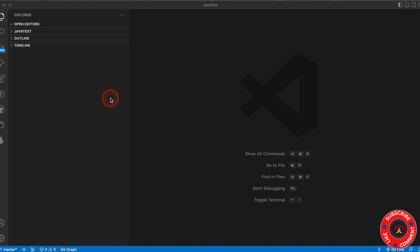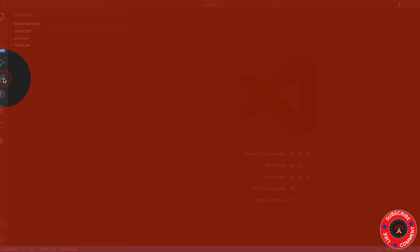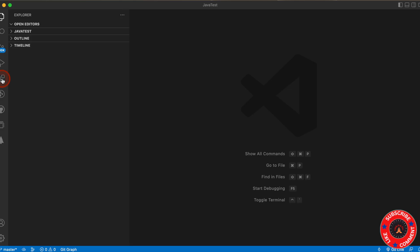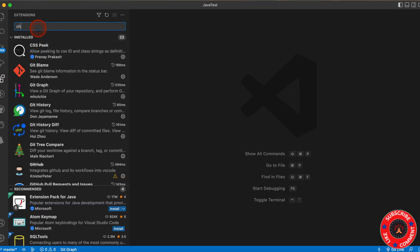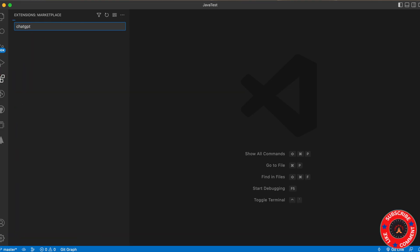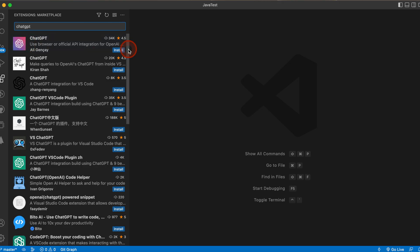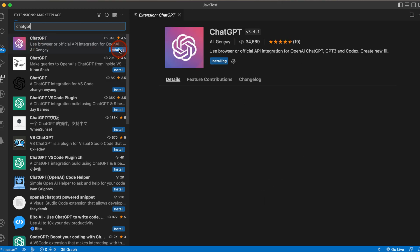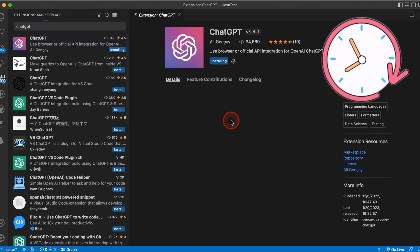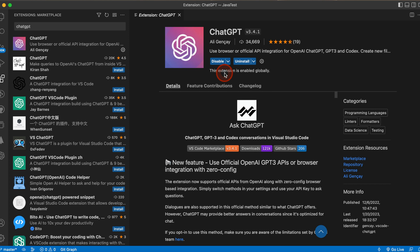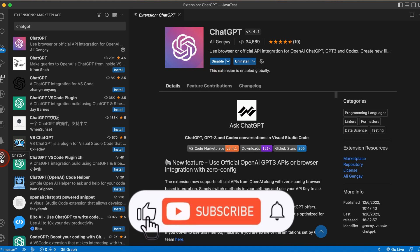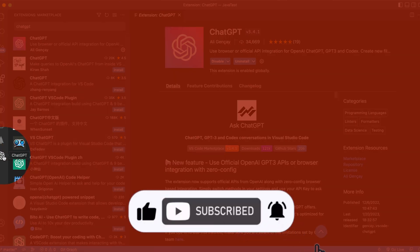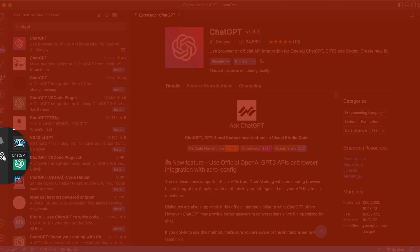Once you install it, you need to come to the Extensions panel and click on that, then search for ChatGPT. Find this one and click the install button. It's installed successfully — you can see the icon is here. ChatGPT has been installed successfully.